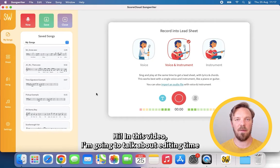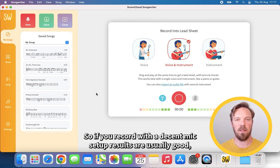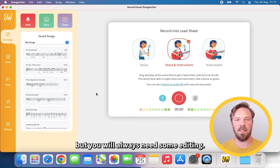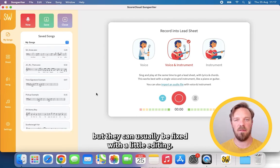Hi, in this video I'm going to talk about editing time and rhythm in ScoreCloud Songwriter. So if you record with a decent mic setup, results are usually good, but you will always need some editing. Issues with time and rhythm can be hard to understand initially, but they can usually be fixed with a little editing.